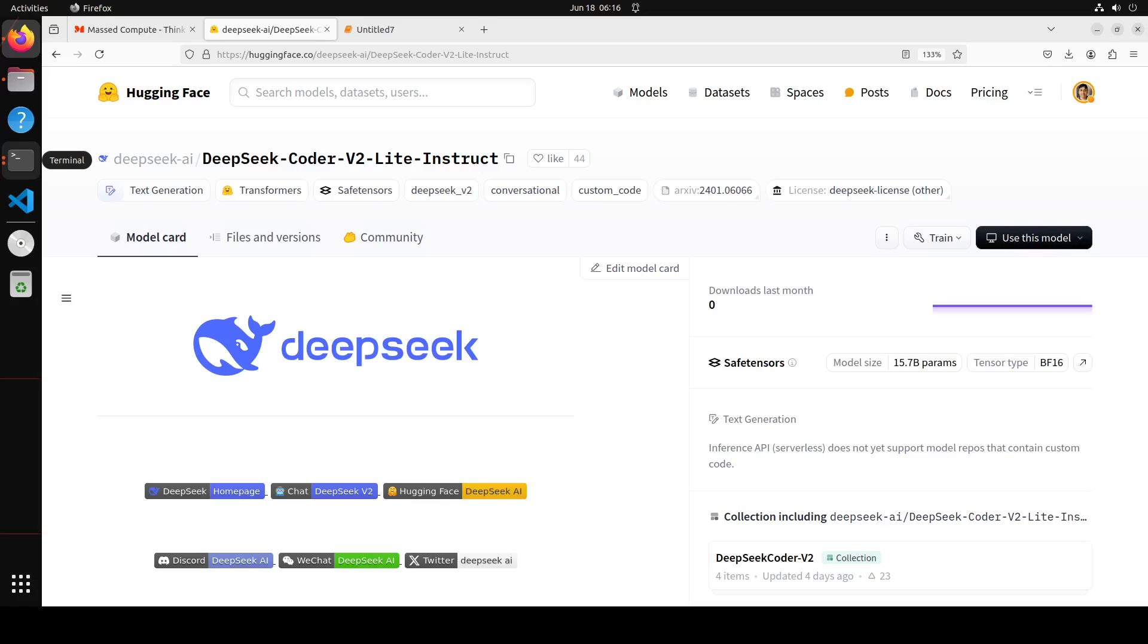And then we have DeepSeek Coder v2 Base, 236 billion total parameters, and in that one 21 billion parameters are just active. When we say that total parameters and only a few of them are active, what it means is that the model has a total of 16 billion parameters, like this light one, which are learnable weights and biases used to make predictions or take actions. But if it has only active parameters 2.4 billion out of that 16, it means that only 2.4 billion of the total 16 billion parameters are actively used during inference. Inference means when the model is making predictions or taking actions in response to your prompt.